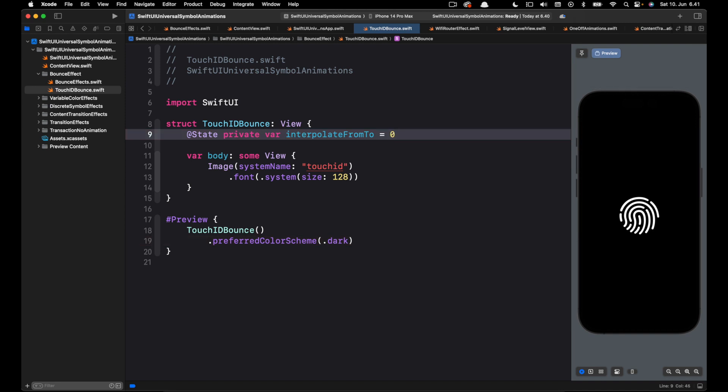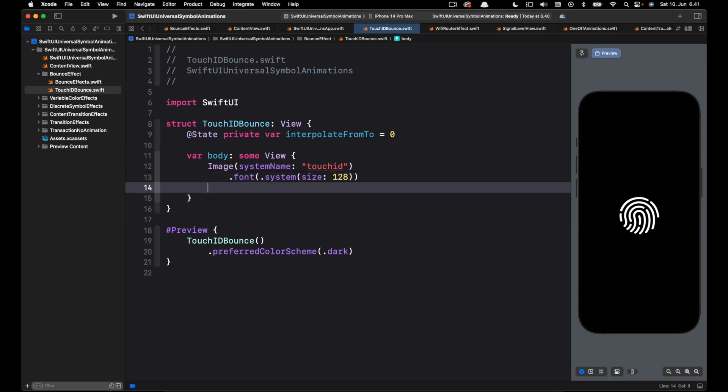So this is our initial value and once the view appears we need to set the final state. So let's use the onAppear modifier for that.